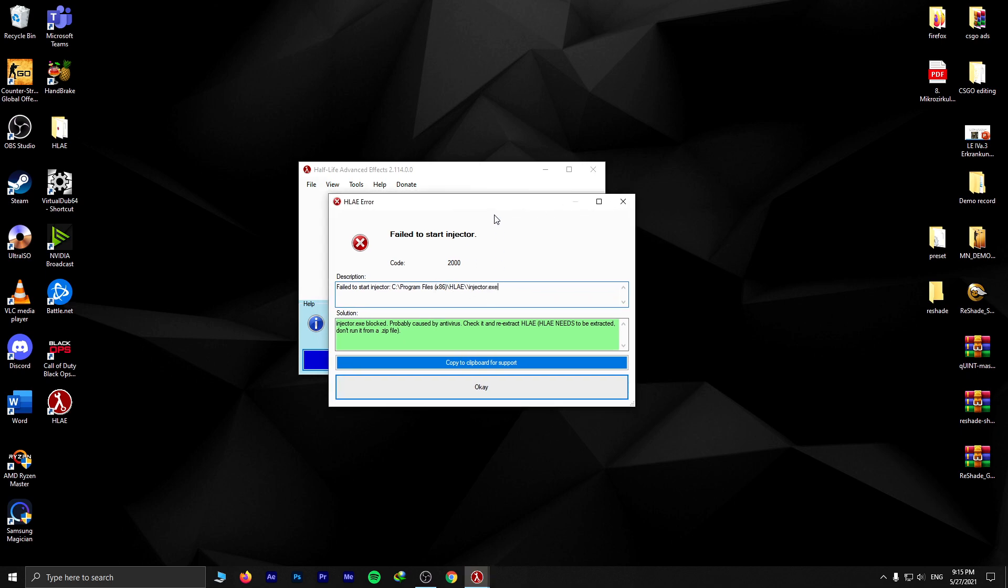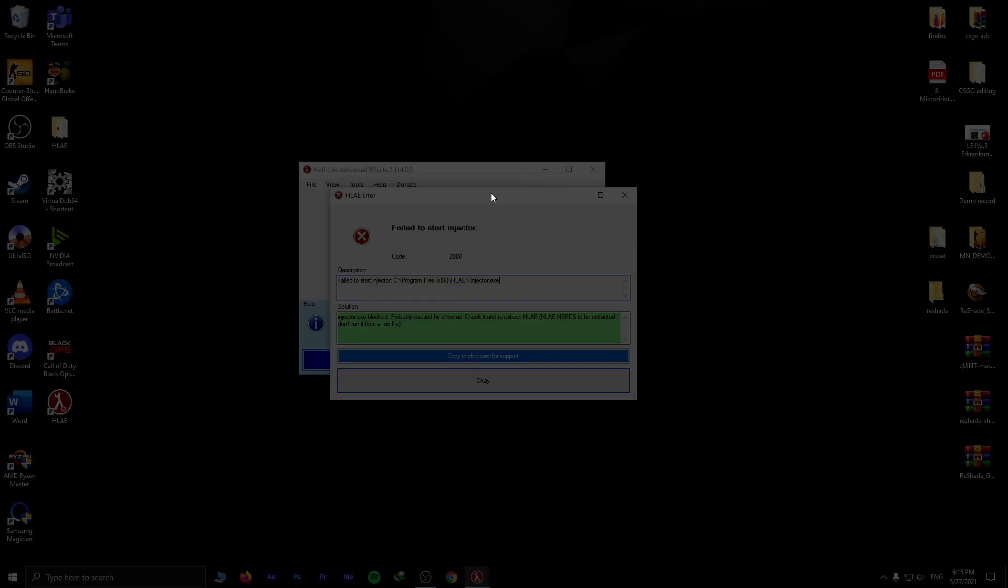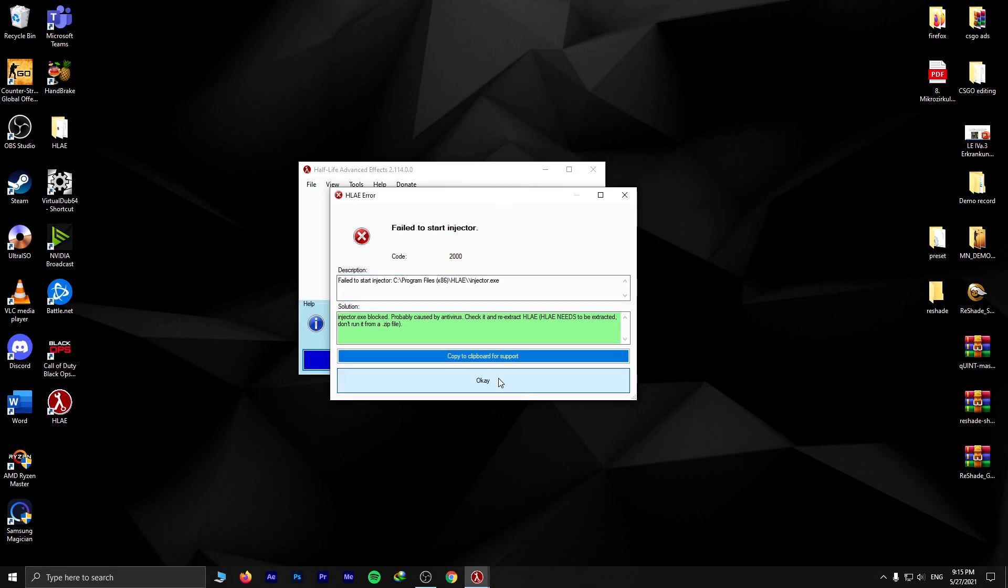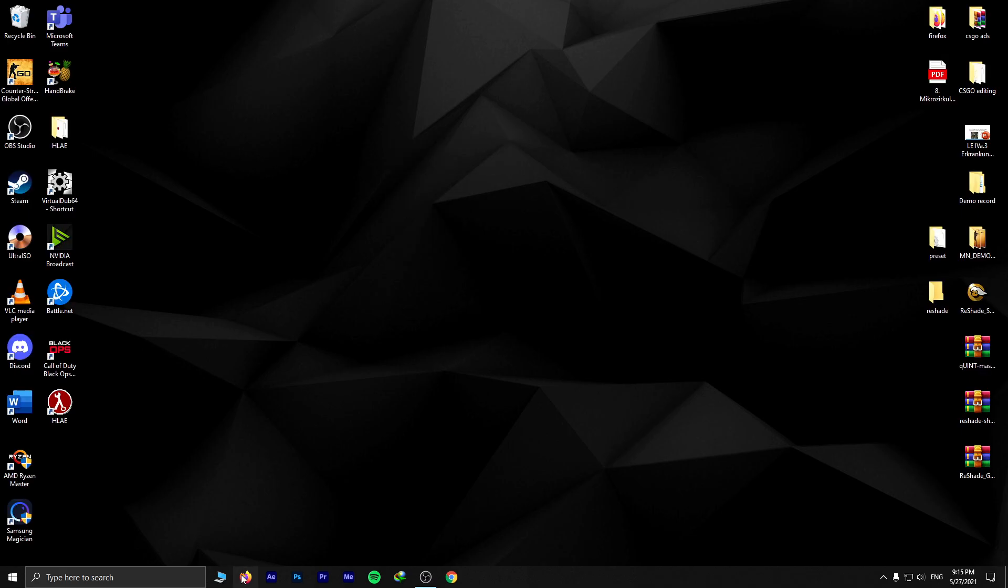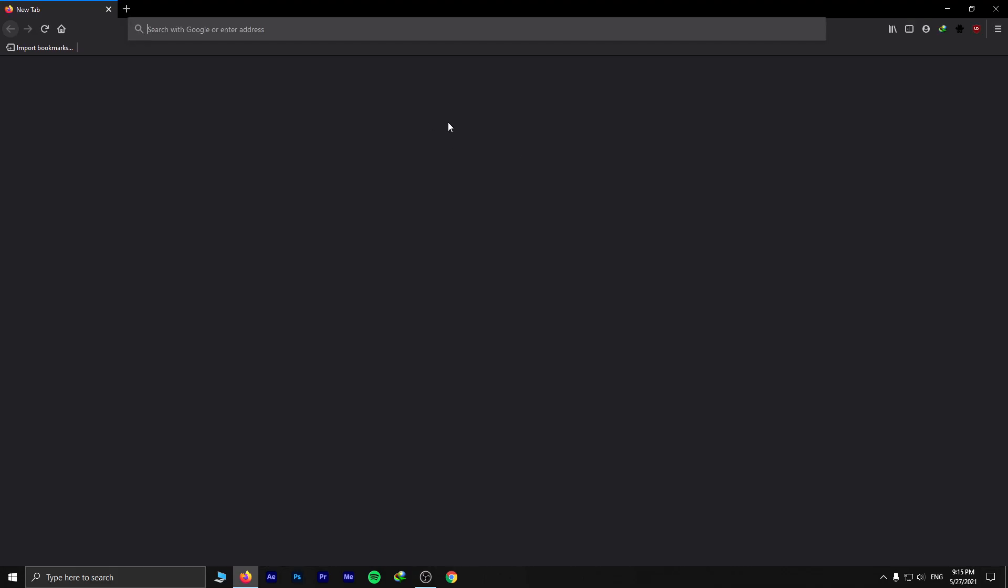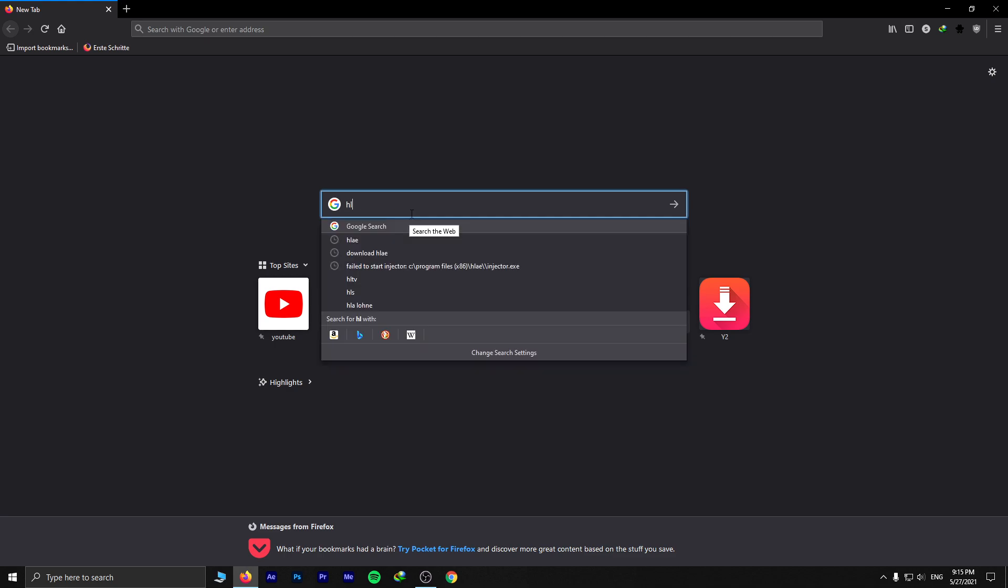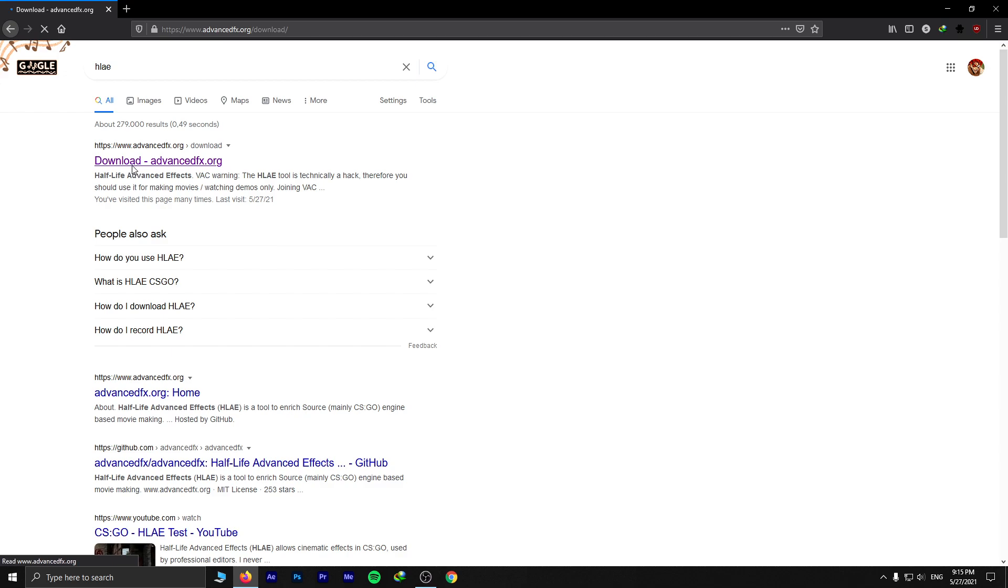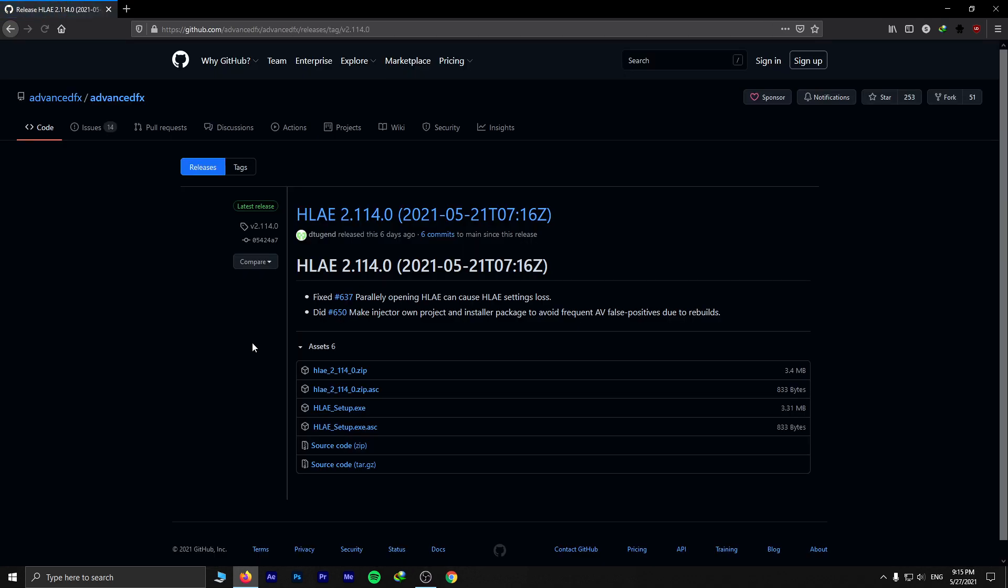So for you guys, to show you how to fix it, just what you need to do is write Half-Life Advanced Effects like HLA and you go to the website and just hit the latest version. Don't download this EXE version, just download the ZIP version.